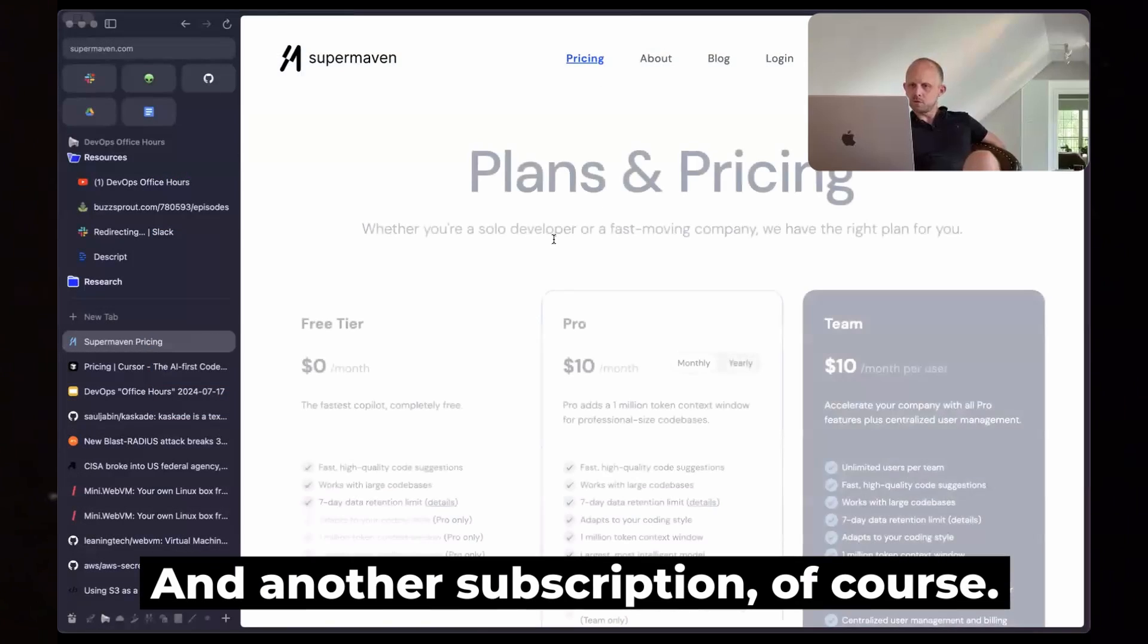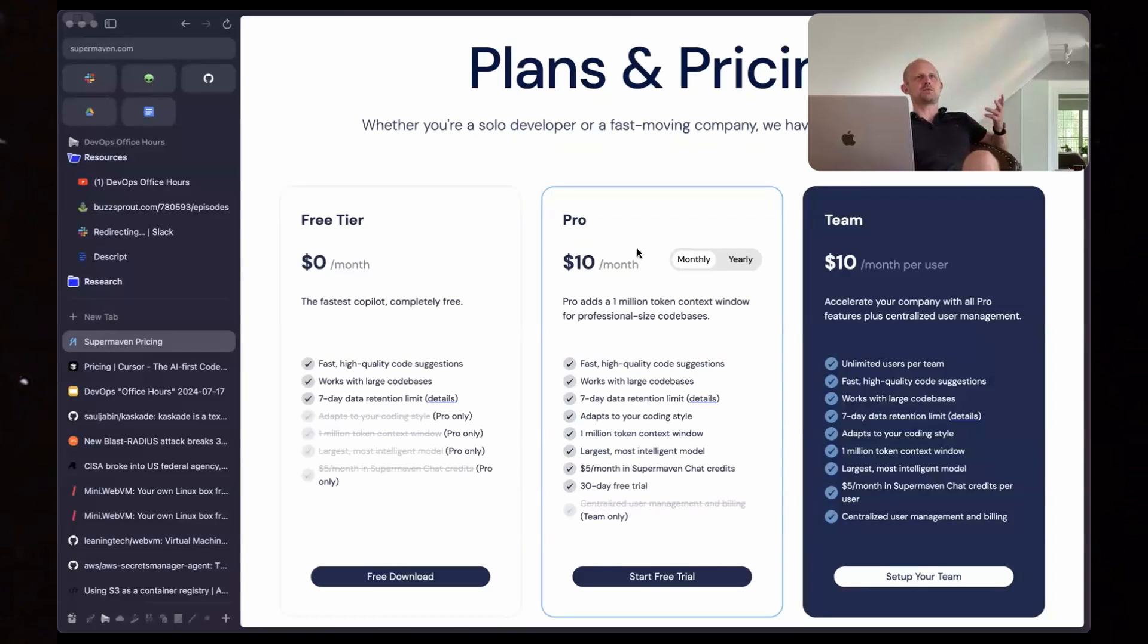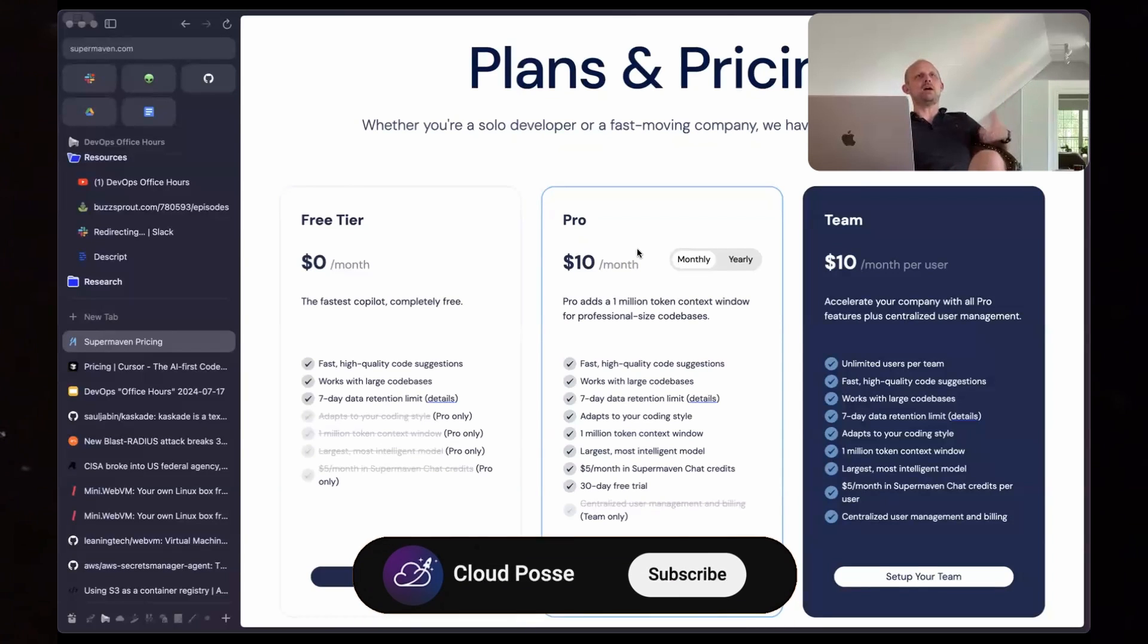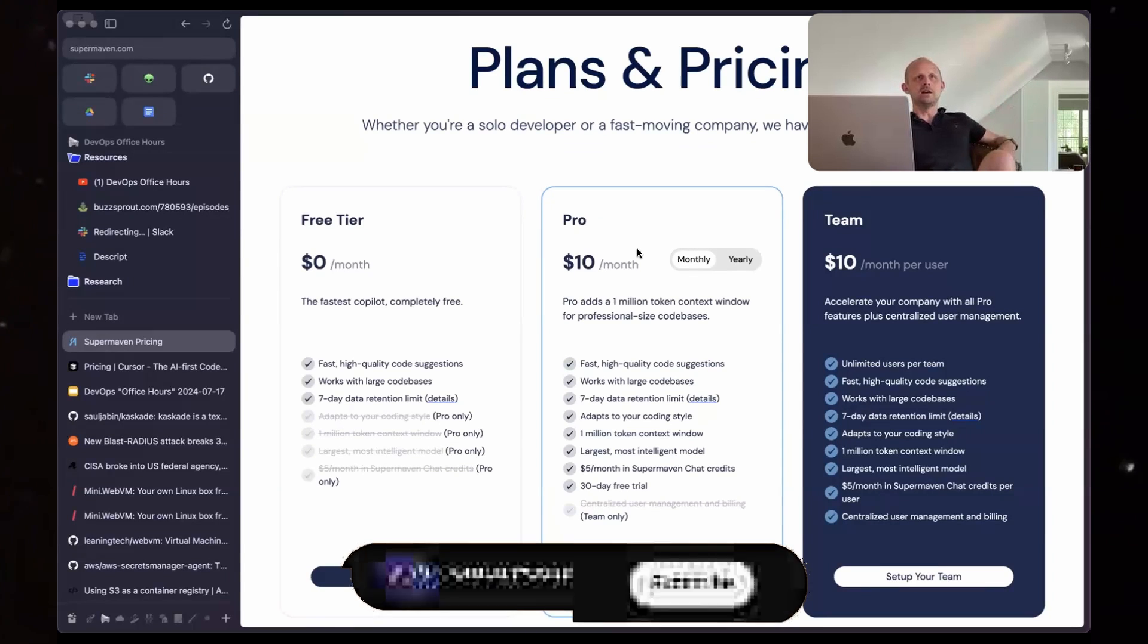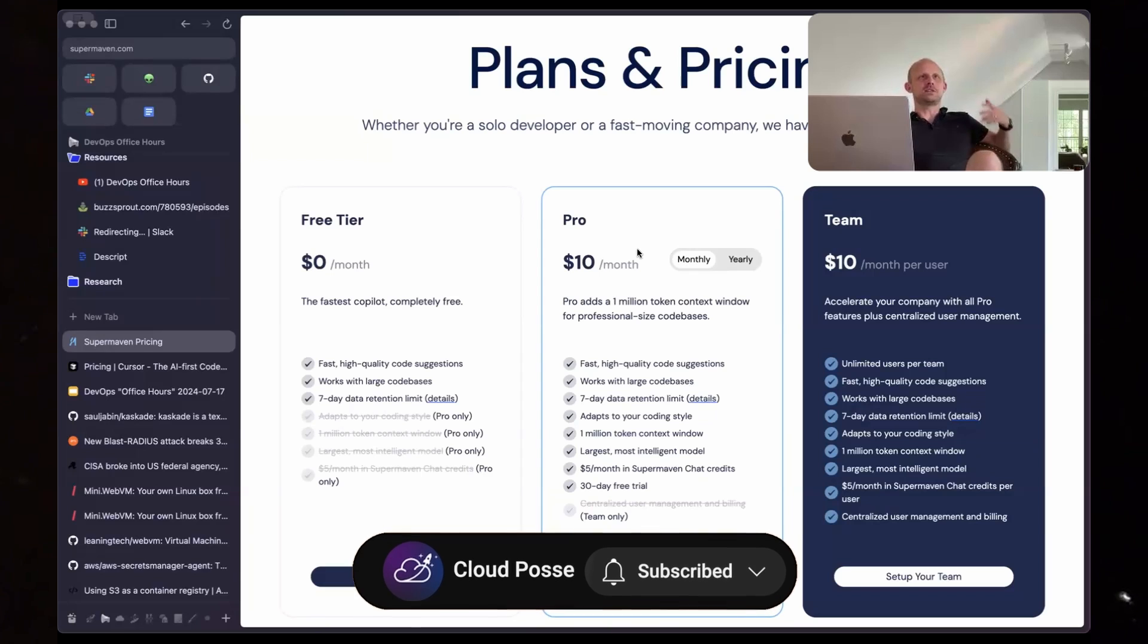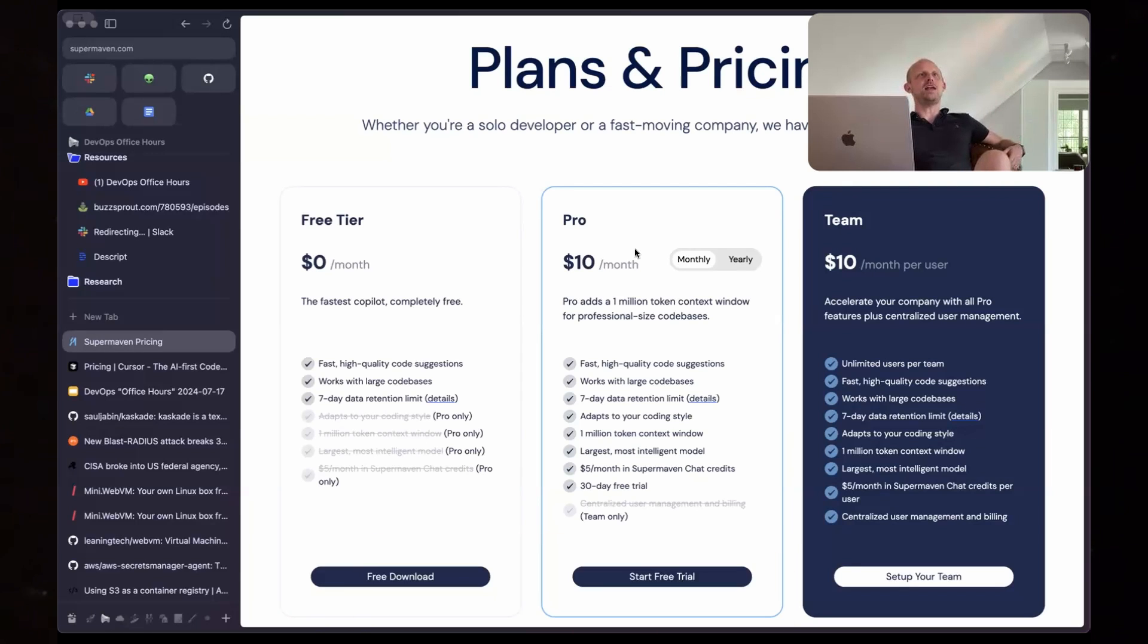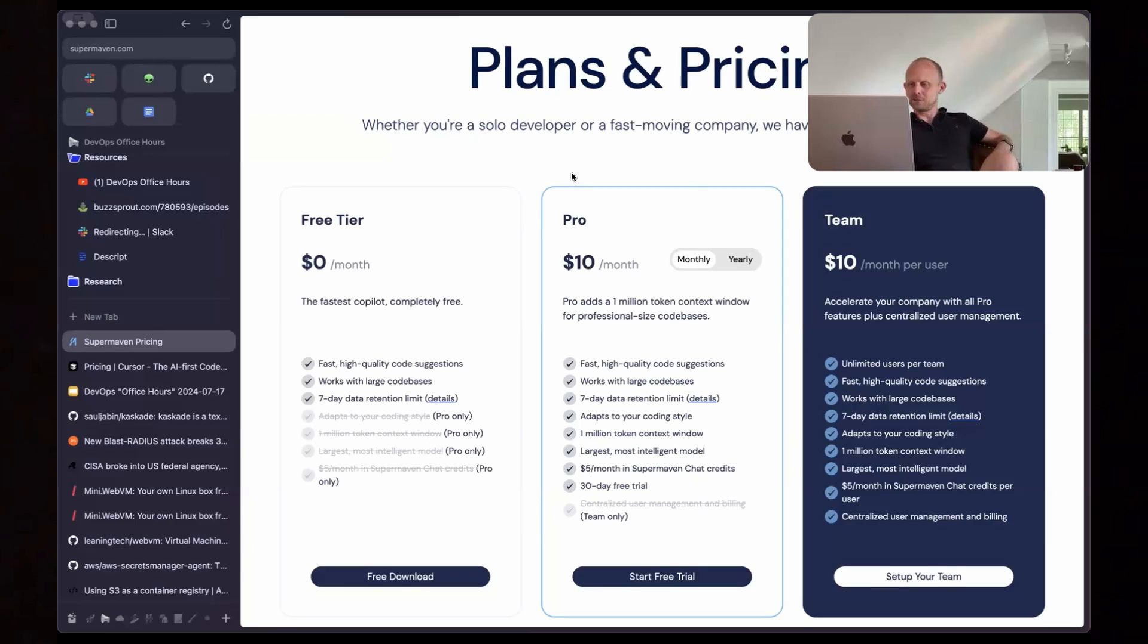And another subscription, of course. It's interesting because it's not like I have five subscriptions to accounting software or chat services or telephones. But when it comes to AI, you end up subscribing to this, to this, to this. And there's so much overlap. It's interesting.